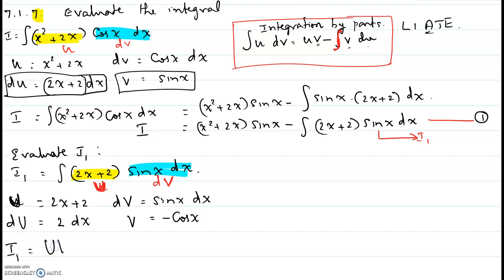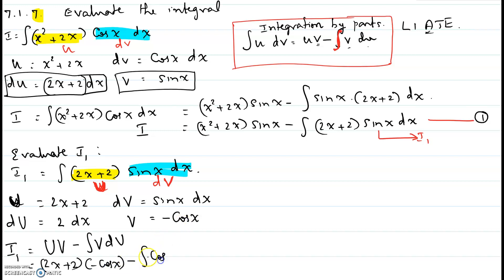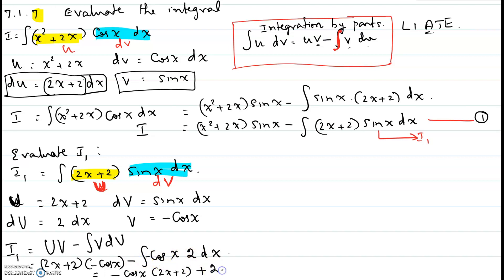I1 equals U·V minus the integral of V dU. So U is (2x + 2), V is -cosine(x), minus the integral of V which is -cosine(x) times dU which is 2 dx. This becomes -cosine(x) times (2x + 2). The negative and negative in the integral become positive, and 2 can be taken out of the integral sign, so integral of cosine(x) is sine(x). We'll take care of the constant at the end. We call this step 2 — the value of I1 to plug back into step 1.